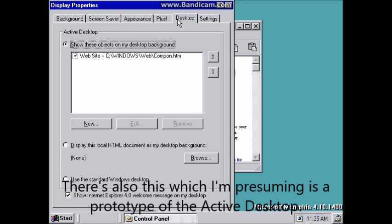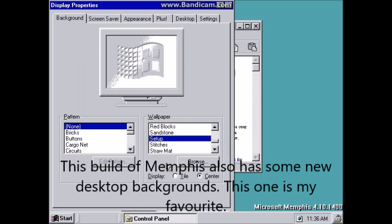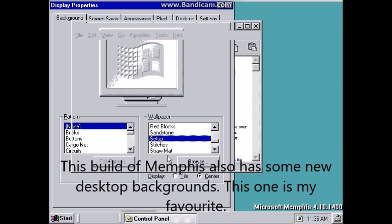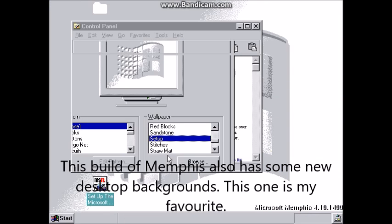There's also this which I'm presuming is a prototype of the active desktop. This build of Memphis also has some new desktop backgrounds — this one is my favorite.